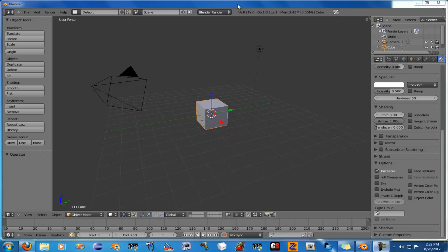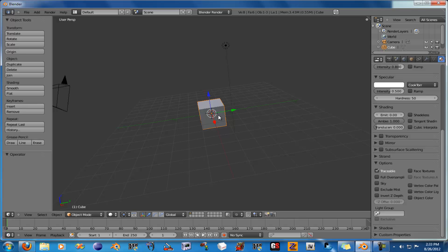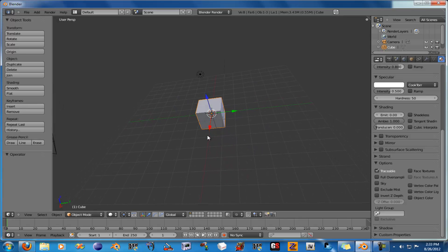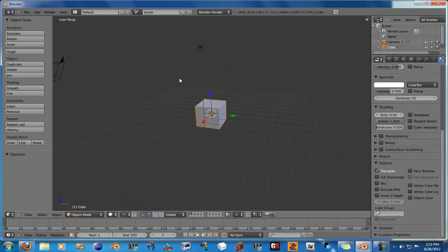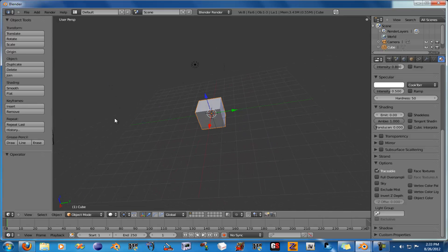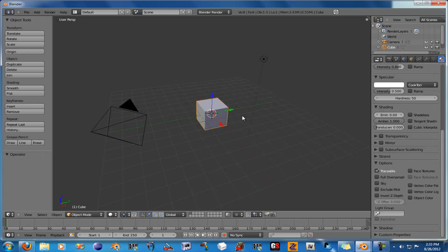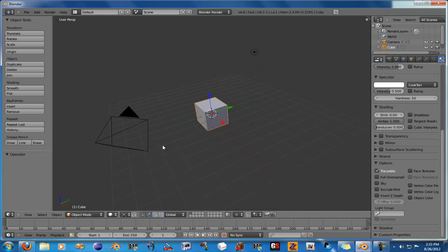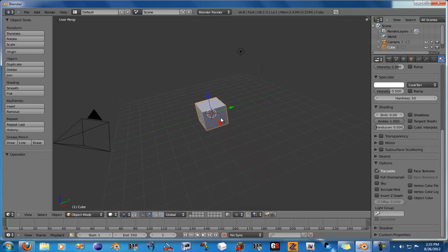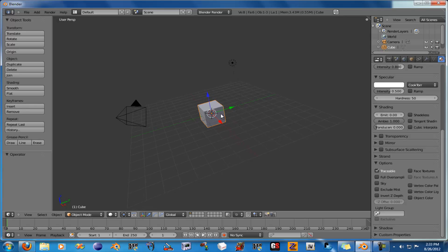Hey YouTube, this is going to be an update video for RollerCoaster Tycoon 3, as requested by a user to update it for 2.5. This should also work in 2.6. I'm not that skilled with 2.5, but from what I can tell,